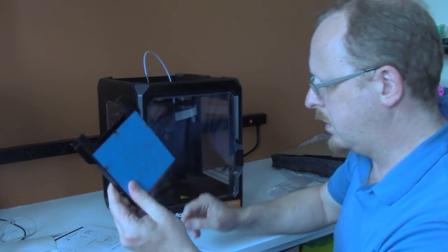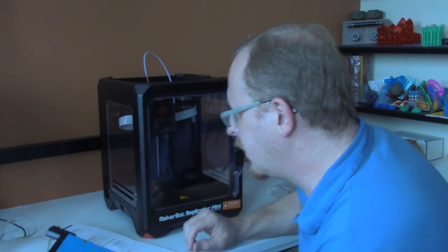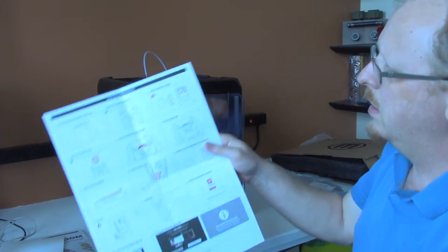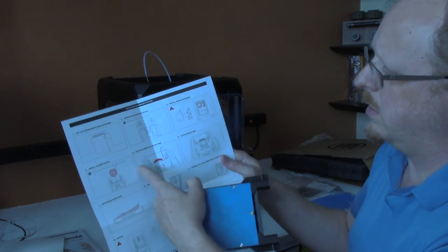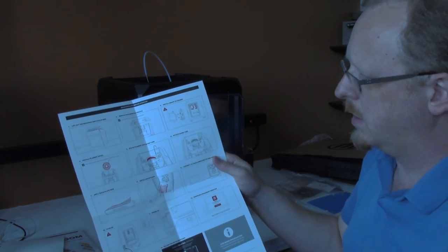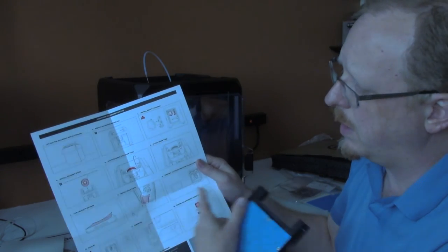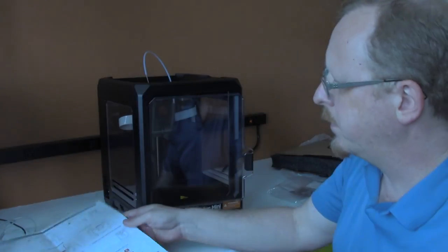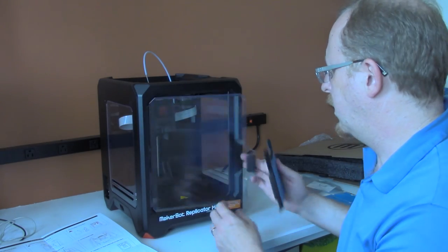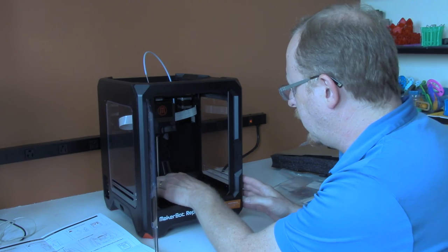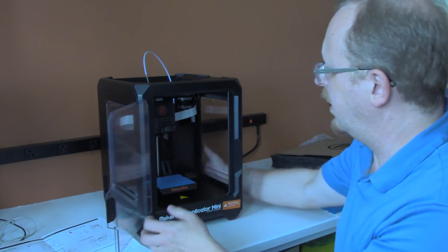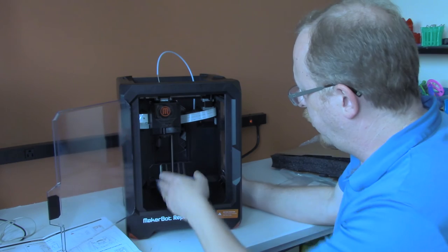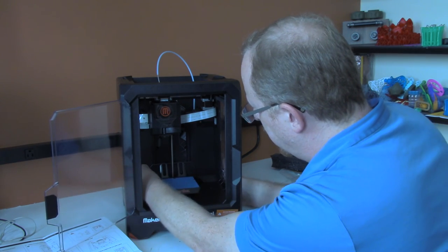Now the tape is applied and it says install build plate. Other than the specific titles, there's really not many instructions. It's mostly like putting together IKEA furniture, where everything is done through diagrams. I'm going to install that build plate. That just snapped right in.